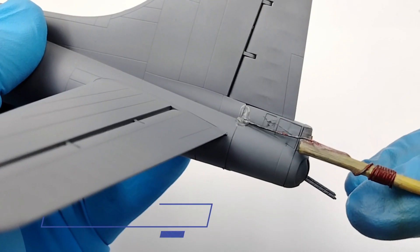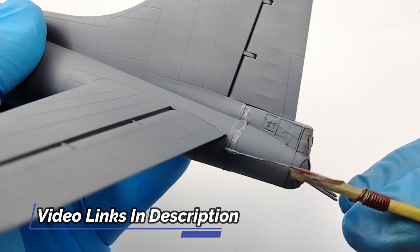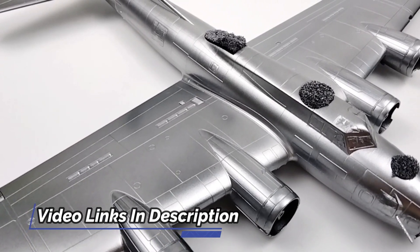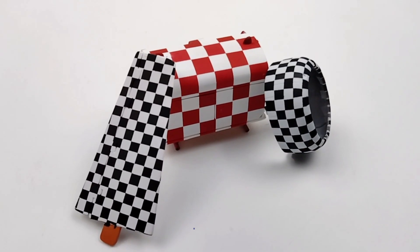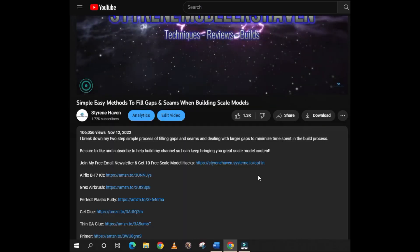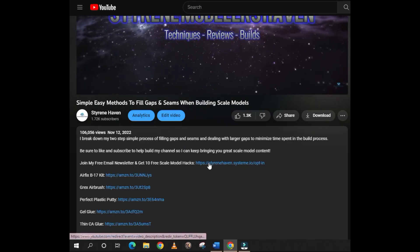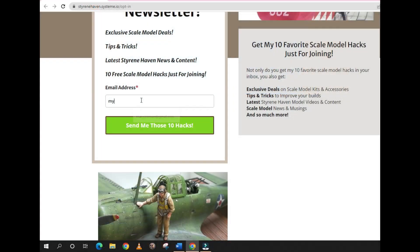Be sure to check out some of my other how-to videos including filling gaps and seams, natural metal finish, and painting checkers. Subscribe to my email newsletter where I share tips and tricks, my newest content, and special deals on kits and supplies. You can find the link in the description.